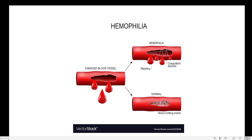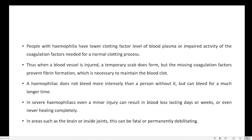In Haemophilia, the clotting process is very slow. Some fibrin threads form, but sufficient clot formation may not take place. Haemophilia is sometimes known as a Royal Disease because several members of the British Royal Family were carriers of the Haemophilia gene.